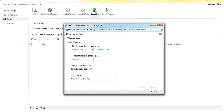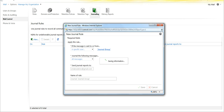Select save. Once this is done, it can take about 15 to 30 minutes for replication to take place. Usually it's much quicker, but let's give it enough time to work.